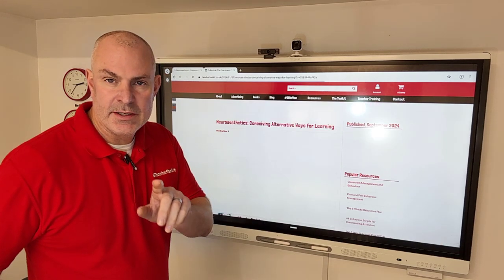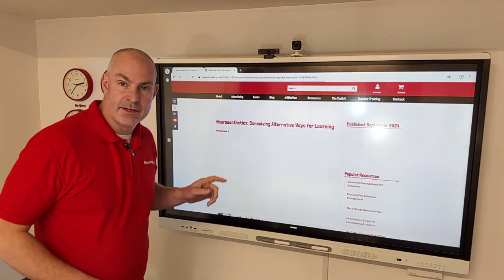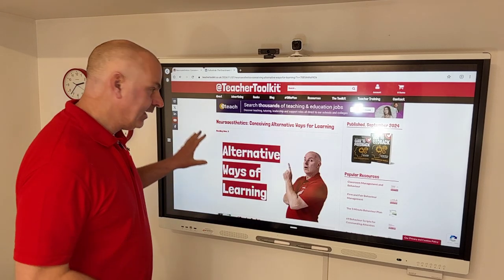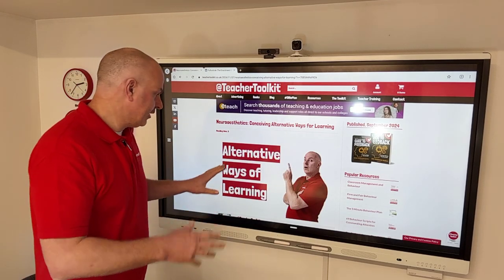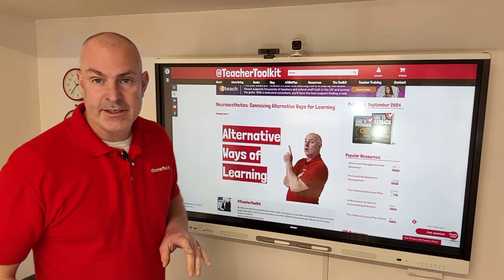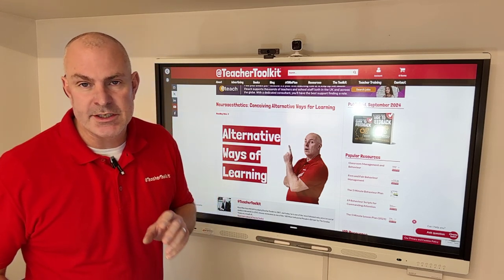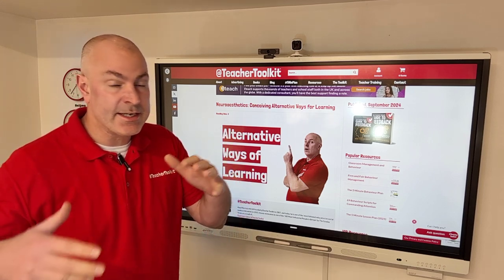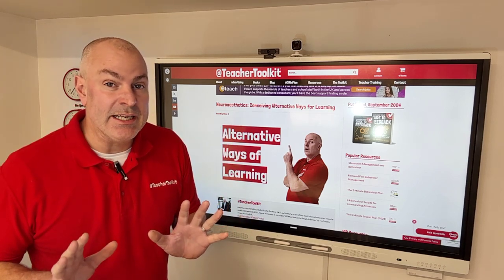How does learning happen is a question I've been asking for a number of years. In this new blog, new research, alternative ways for learning. Traditional models of knowledge, in particular how we understand, how we shape cognition — dare I say, could be limited.